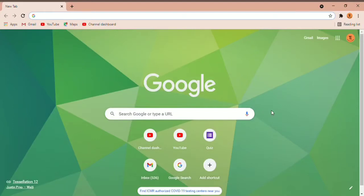What's up guys, this is Adit from Tech is Easy and in today's video I'm going to show you how to use Google Calendar. This video is for beginners who don't know much about Google Calendar — it's just going to be a short tutorial of how to use it and how to create events. So let's get started.